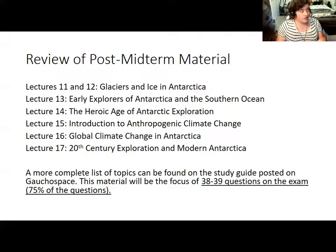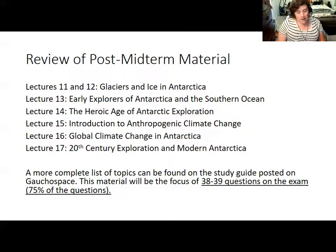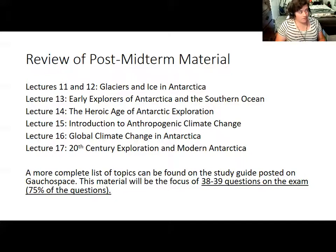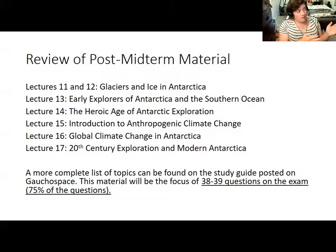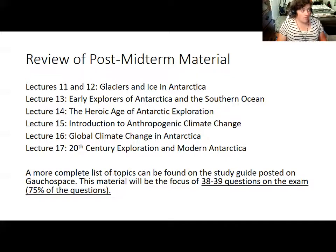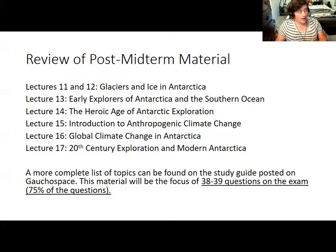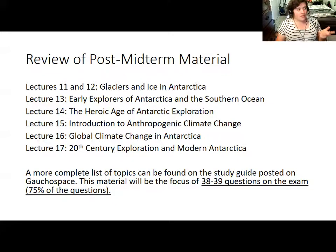About 75% of the exam questions will draw only from this post-midterm material. The remaining questions might draw connections with pre-midterm material — for example, linking the basic climate of Antarctica with how it's being changed by climate change, or Antarctic wildlife and how it was affected by human hunting.